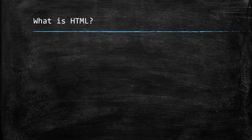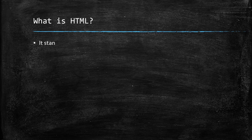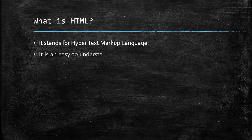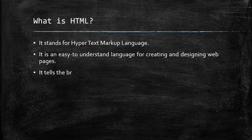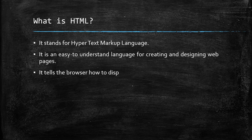What is HTML? It stands for Hypertext Markup Language. It is an easy to understand language for creating and designing webpages. It tells the browser how to display a webpage's words and images for the user.